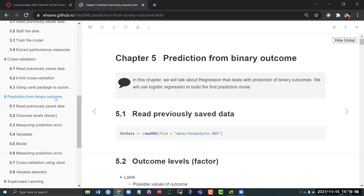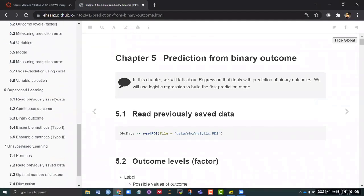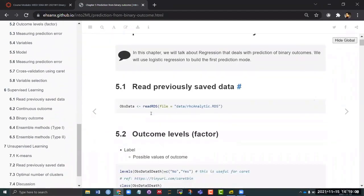If we try to fit a linear regression model using binary outcomes, obviously the diagnostic plots that you will get will not be good enough. So that is why we need to go through the logistic regression to fit this model.